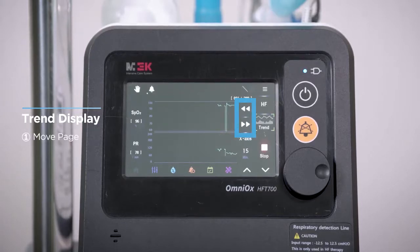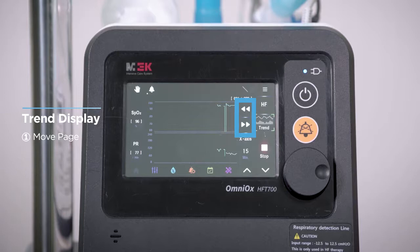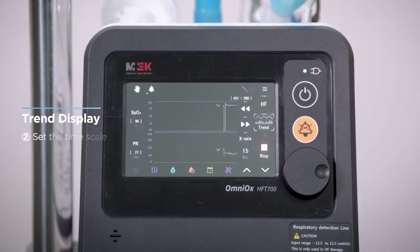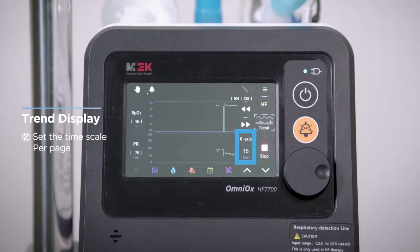The detailed screen configuration of the trend page is divided into nine sectors. This button is used to switch pages forward or backward, turning the page every time you press by the time set in the time scale per page. This button sets the time scale per page; regardless of the setting, the total time stored on the device is equal to 72 hours.